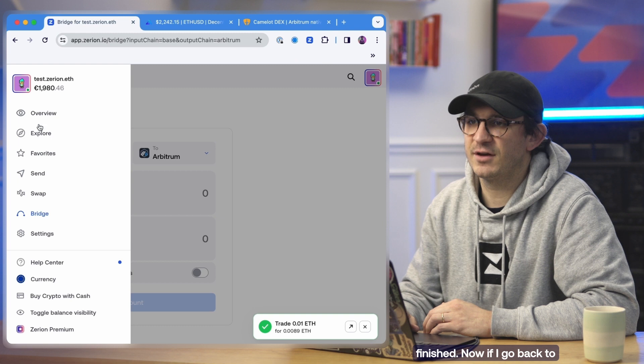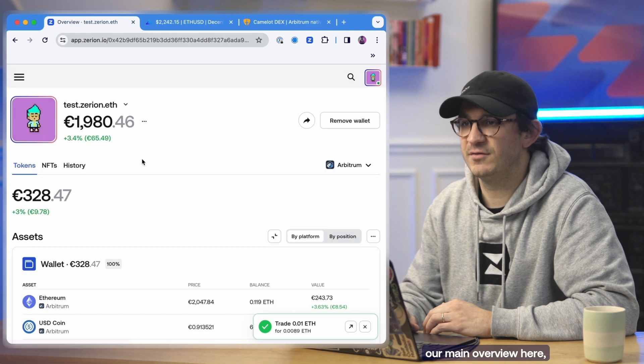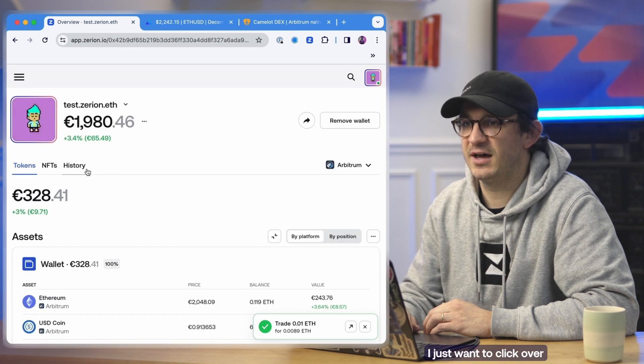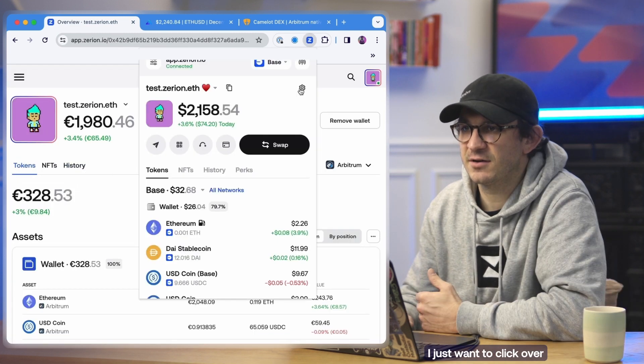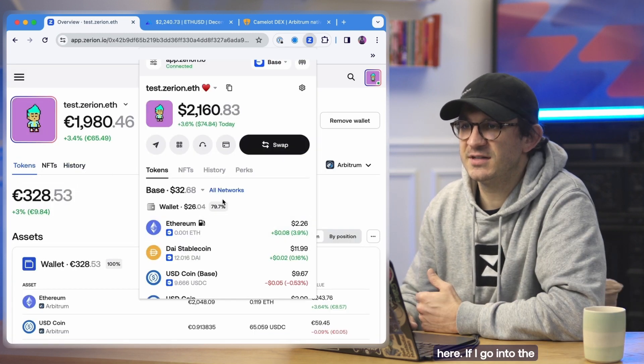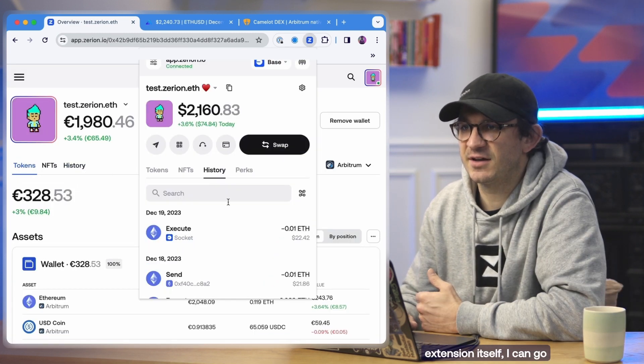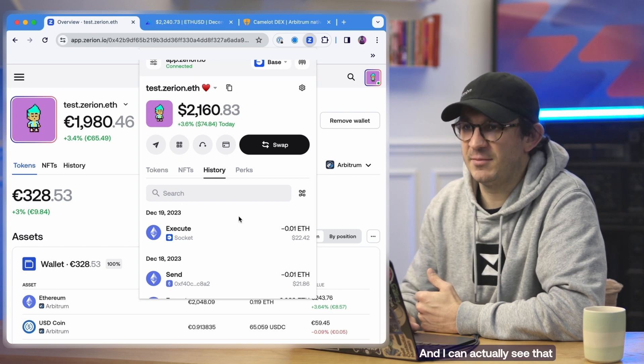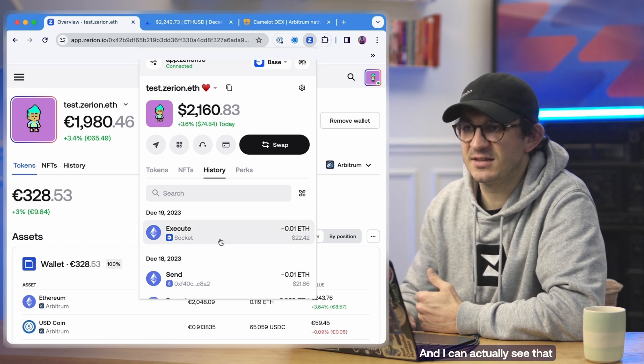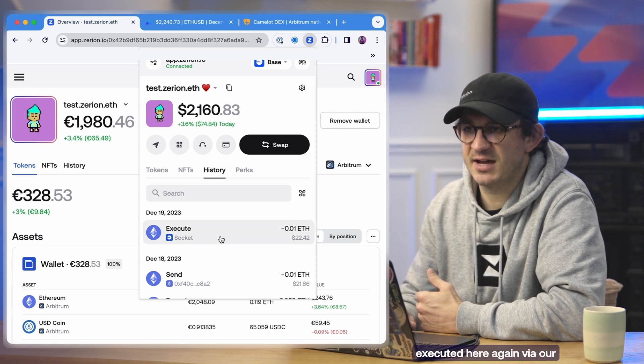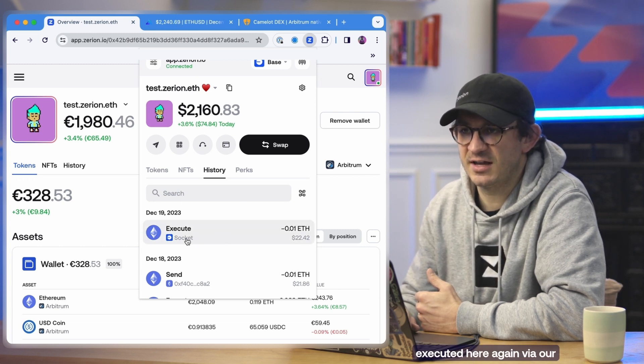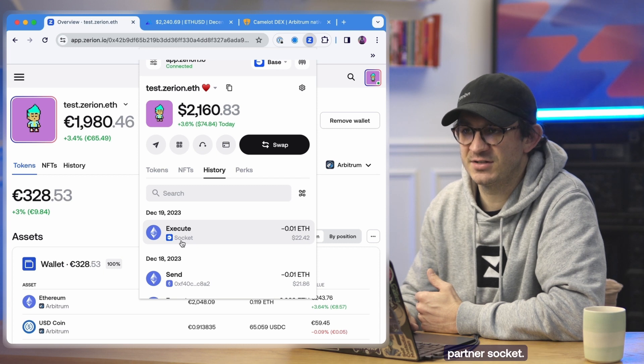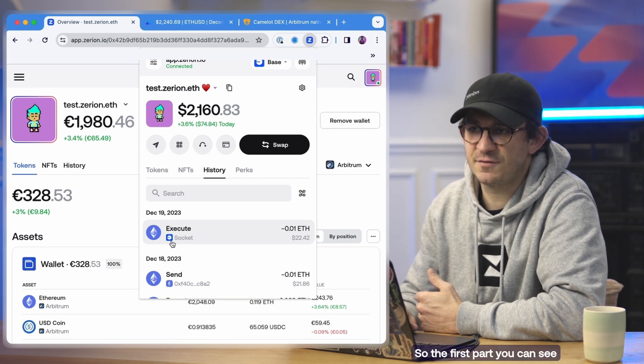Now if I go back to our main overview here, I just want to click over here. If I go into the extension itself, I can go over to history and I can actually see that this trade has just been executed here again via our partner Socket. So this is the first part.